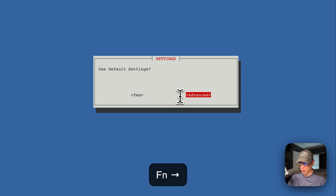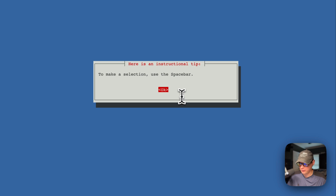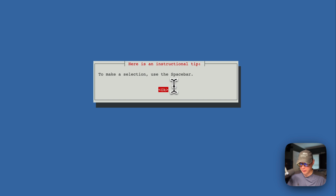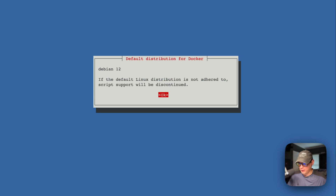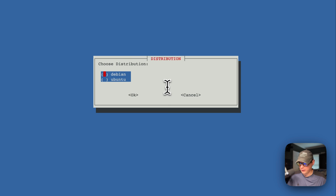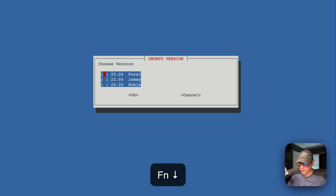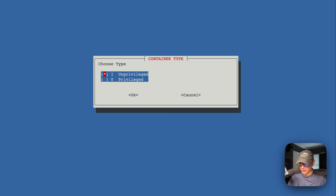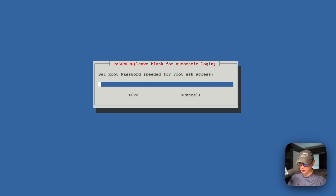Or we can go over to advanced and press return or enter. Then we can make a selection with the space bar. I'm going to go down to Ubuntu and pick Jammy, and then I'll set it as privileged.